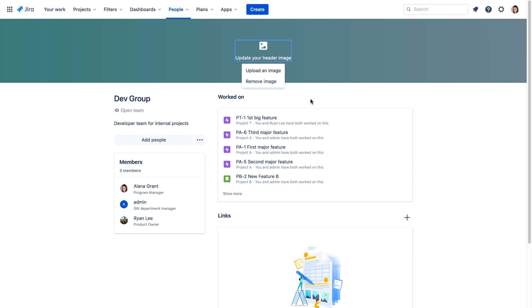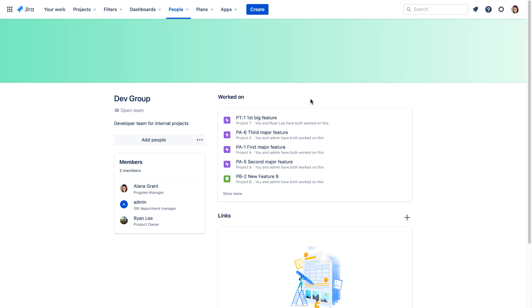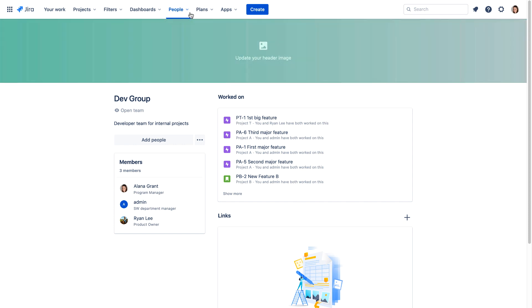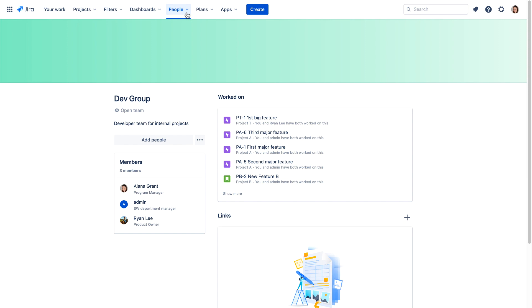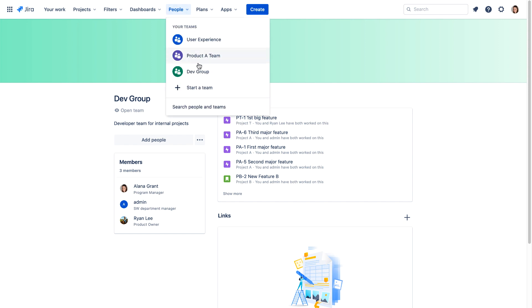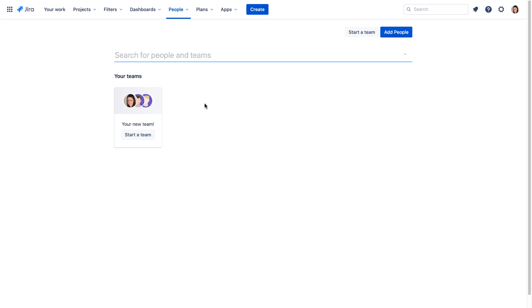You can also add a custom banner image for your team. Team profiles can be seen by other people in your organization, so everyone can find you and understand what your team is working on. From the People menu, you can also search for people and teams.